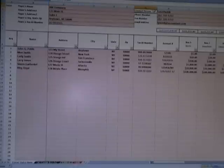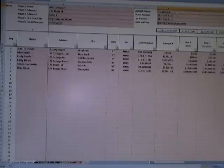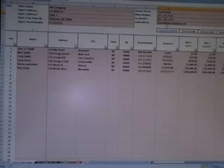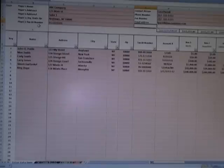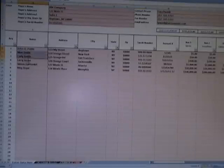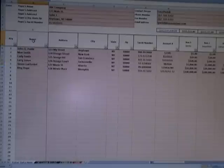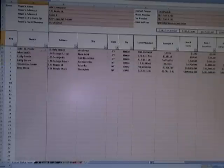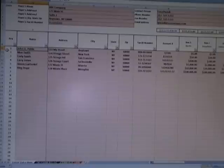You also put the contact person's name, phone number, fax number, and email address. Anything in gray on the spreadsheet is a field you can enter data into. If a cell is not gray and you try to enter something you'll get an error message because it's locked down.